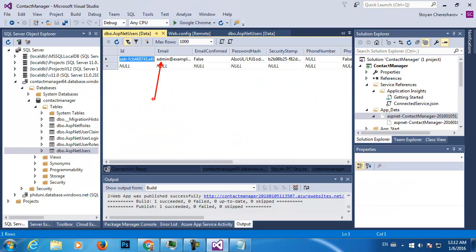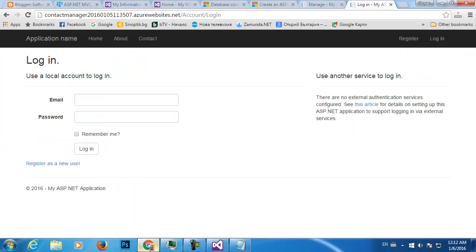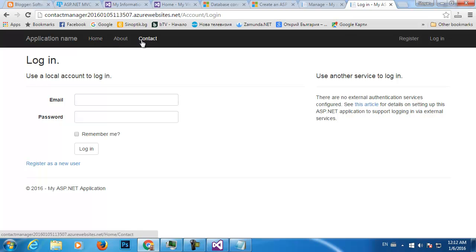Admin@example.com — perfect! So my application is up and running. In less than half an hour I have a fully blown ASP.NET MVC application with authentication and authorization that allows users to register and log in, with Home, About, and Contact pages — a great starting point with a database.